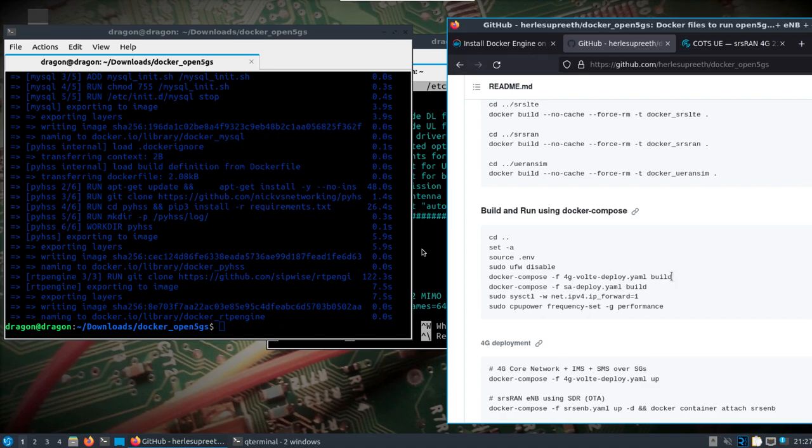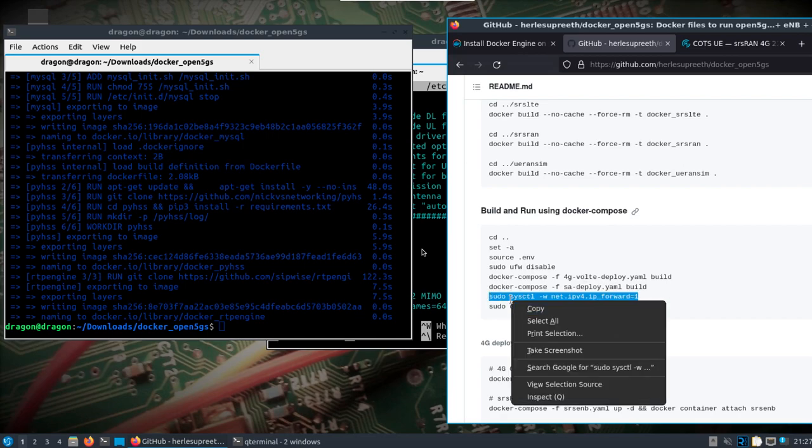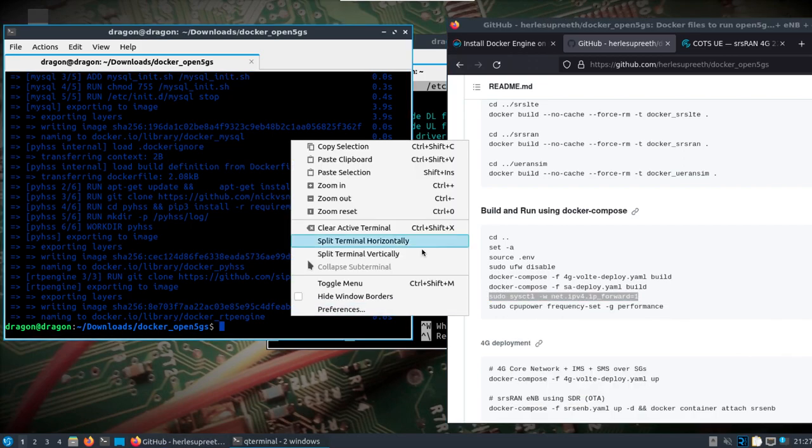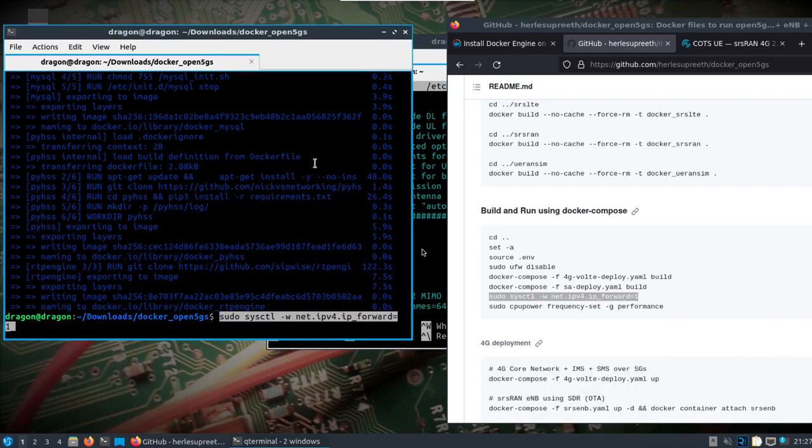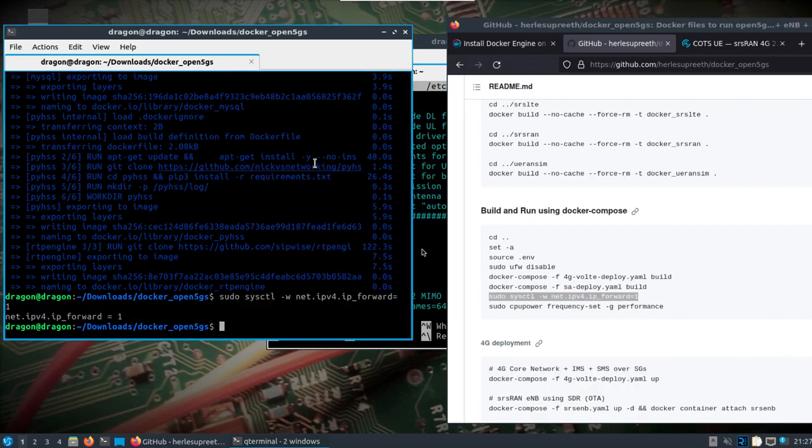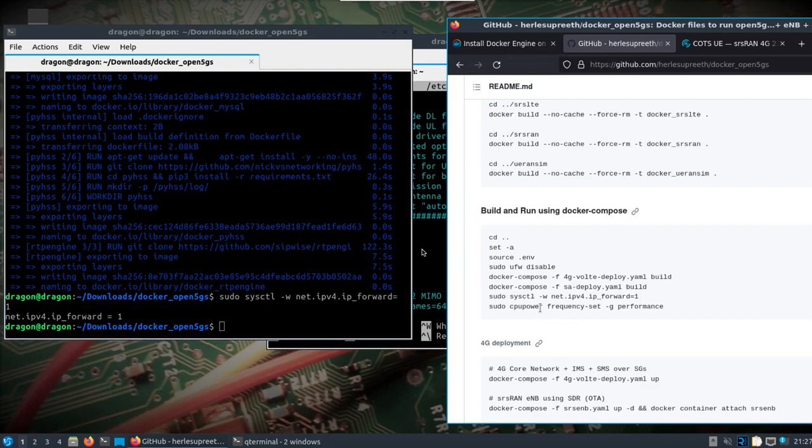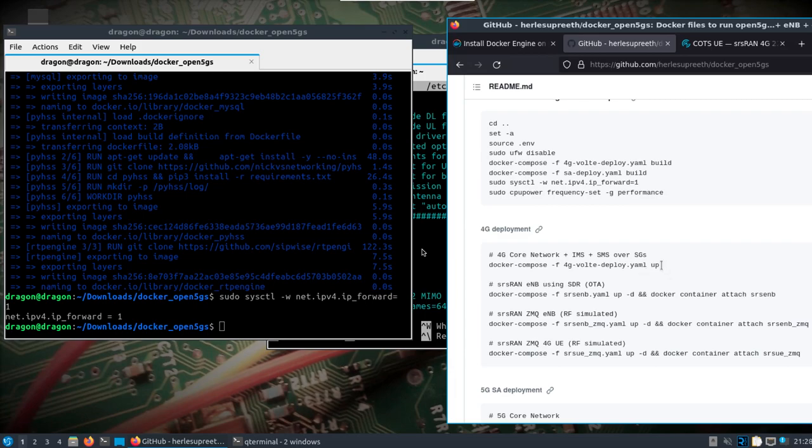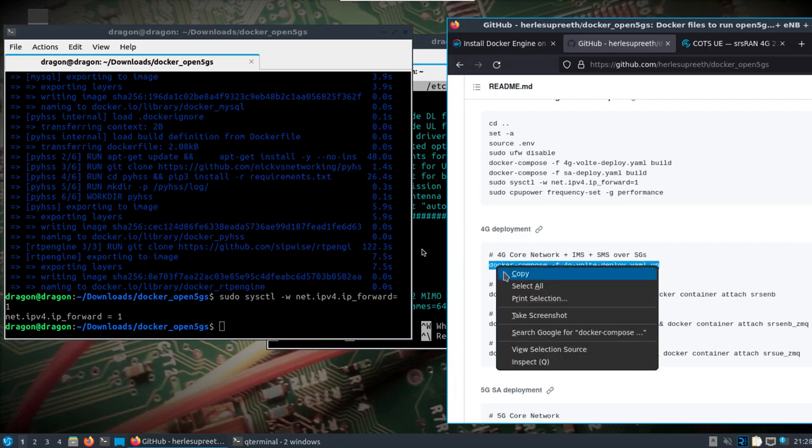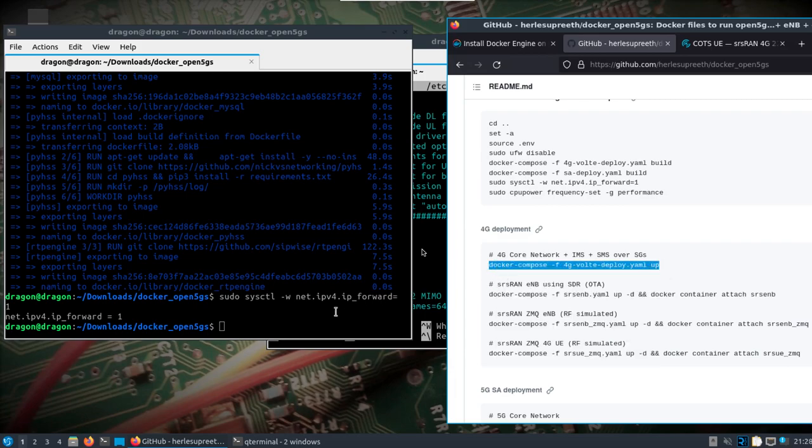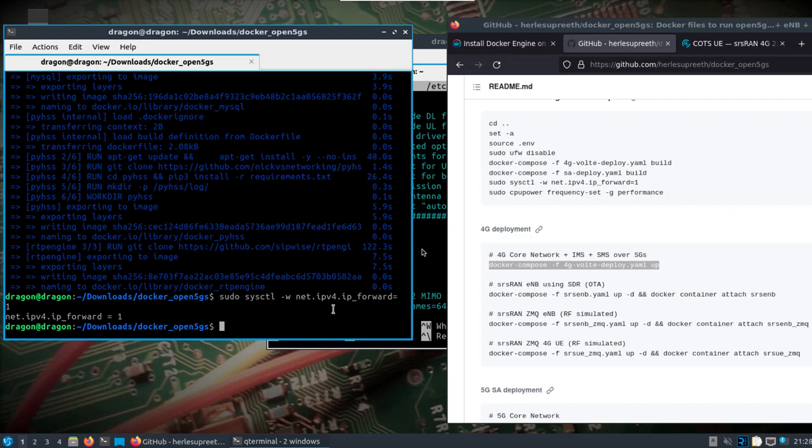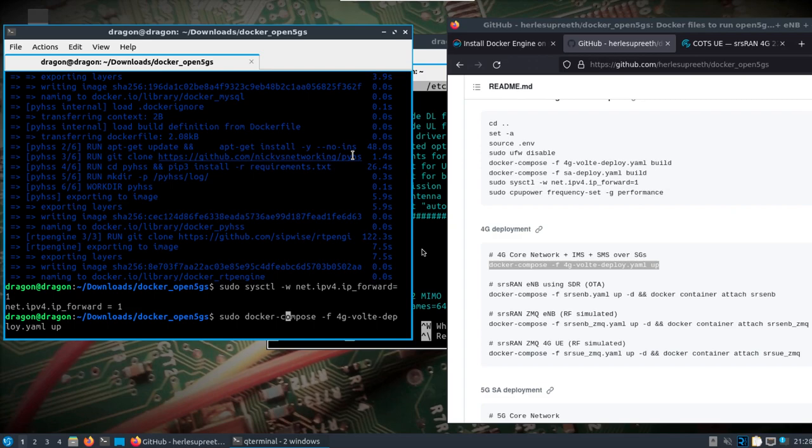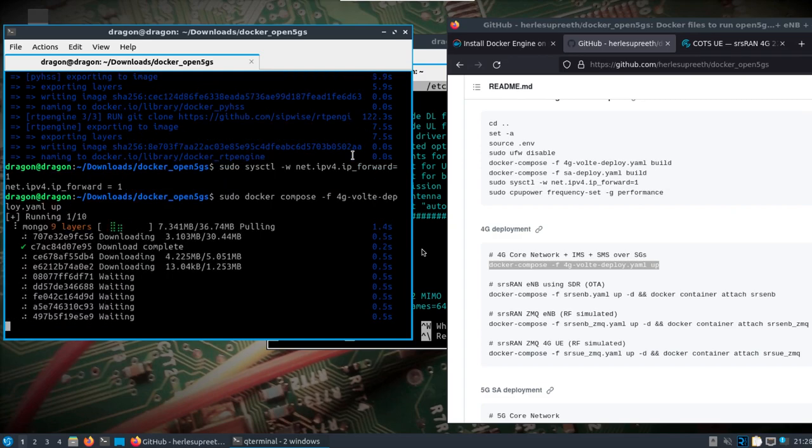Okay, so I just finished the 4G voice over LTE deploy build. I'm going to skip the SA deploy for right now. We can go ahead and do the IP forwarding. Frequency or CPU power should already be set to performance. Again, I'm going to modify this a little bit and go with Docker compose and see if we get any errors in here.